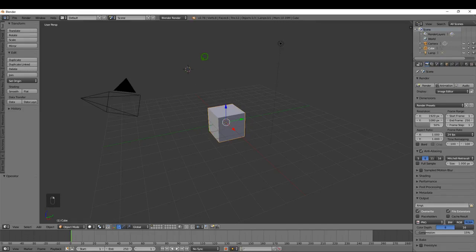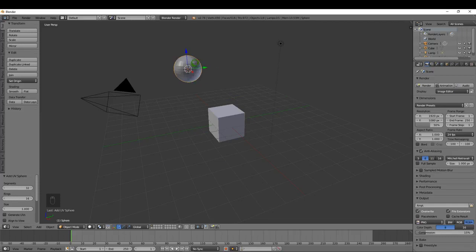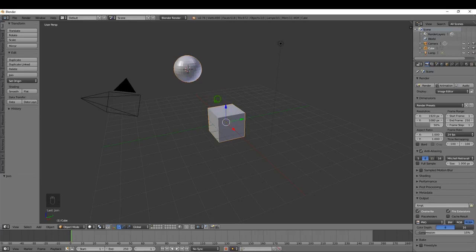The default mode that Blender begins in is Object Mode. Object Mode allows you to add new objects — I can right click to place the cursor, press Shift+A, and add a UV sphere. This object is added separately from the cube in the scene. In Object Mode we can also join objects together — if I hold Shift and select the cube, I can press Ctrl+J and that joins both objects into one.